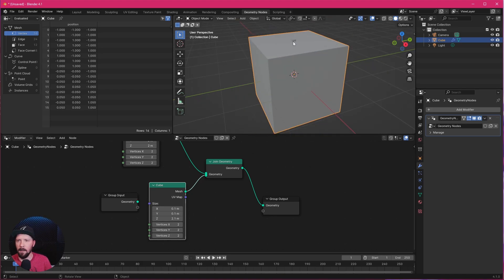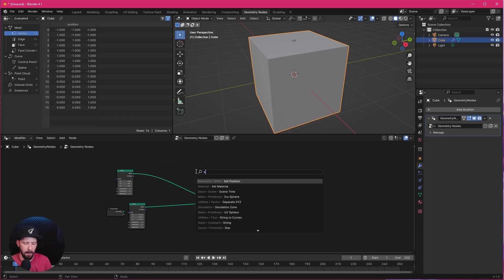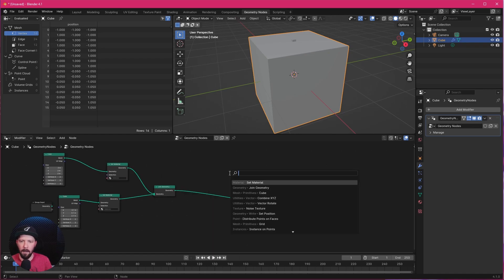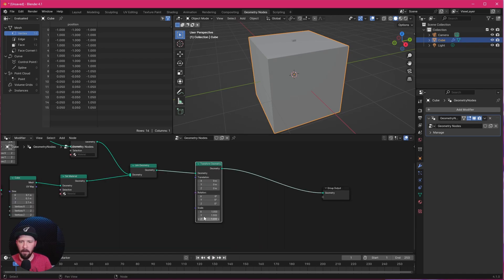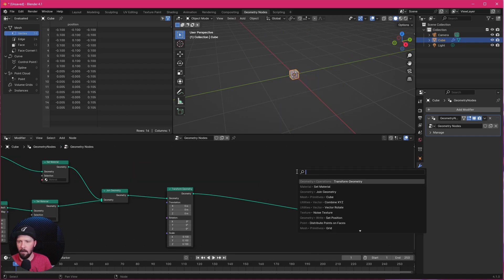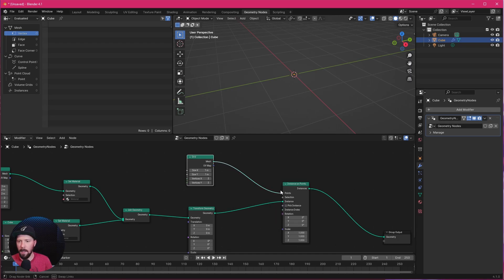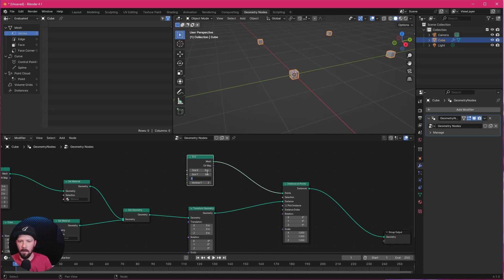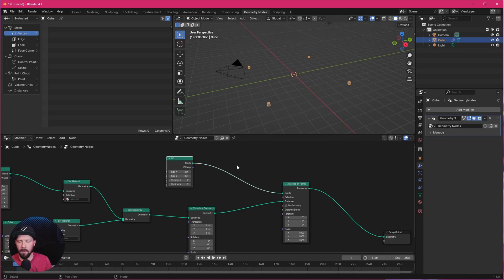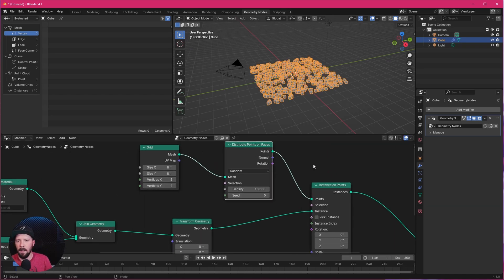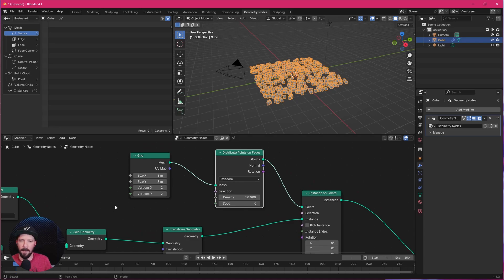As we can see we now have this little dot. The next thing is we need a Set Material node so we can bring our materials in later. We also need a Transform Geometry node. Let's turn down the scale to 0.1. The next one will be an Instance on Points — this goes into the instance input — and we need a Grid node. The grid goes into the points. Let's increase the size to 8 by 8 and the vertices to 2 by 2. To bring in more of these cubes we need a Distribute on Faces node, which places our cubes randomly on the grid.